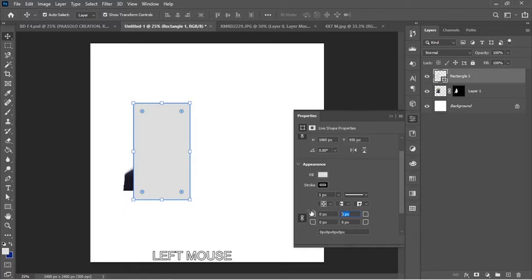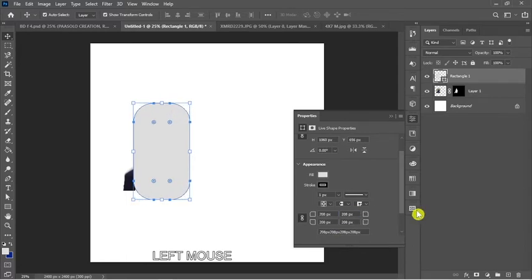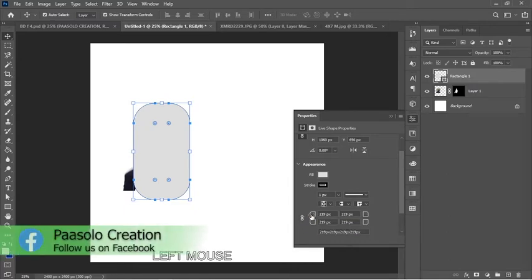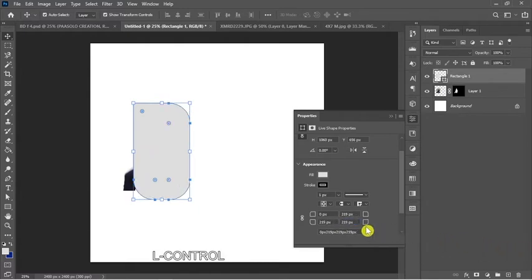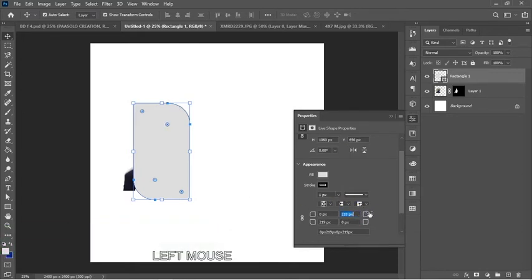I'll set the corner radius to 70 — let me try. You'll notice that when you drag one point, all the points drag inward. That's because the Link Together corner radius option is on. If I turn it off and drag just one point, it only affects that specific corner. Let me increase this one a bit and set the same value for the opposite point.